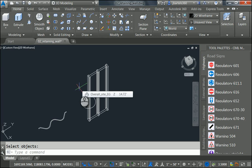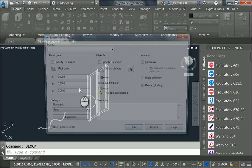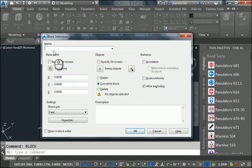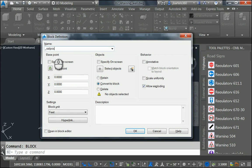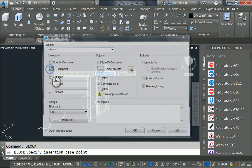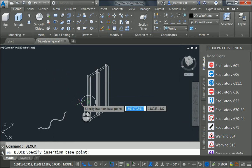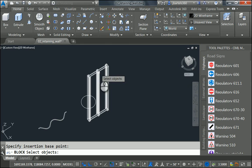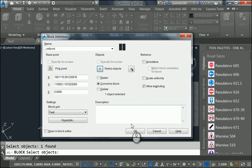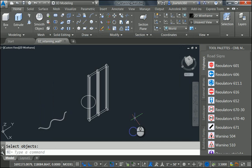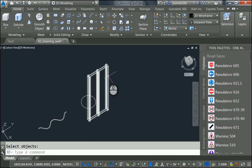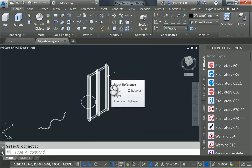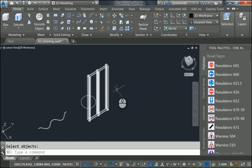To insert the post, I'm going to turn it into a block. Let me type Block and press Enter. And then for name, I'm going to call this underscore rail post. Pick Point. That'll be the center of this circle. Select Objects. I'll select my solid and press Enter. And then I'll click OK. I've now turned this object into a block.